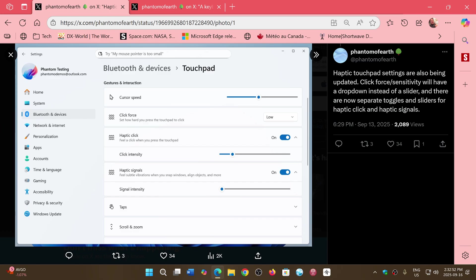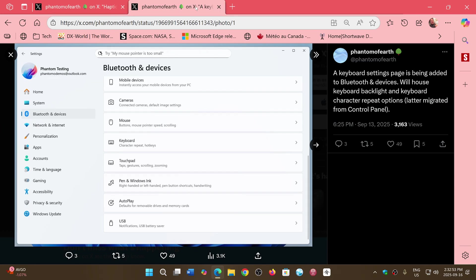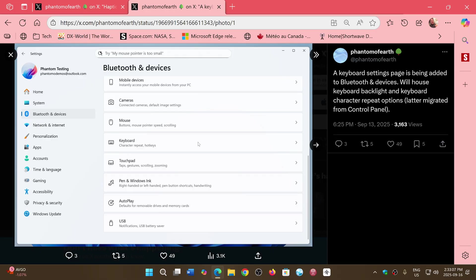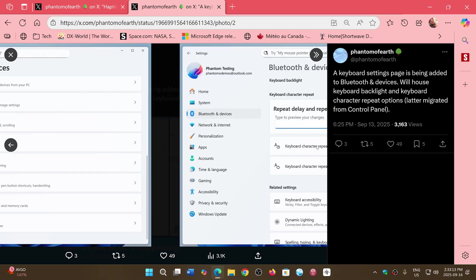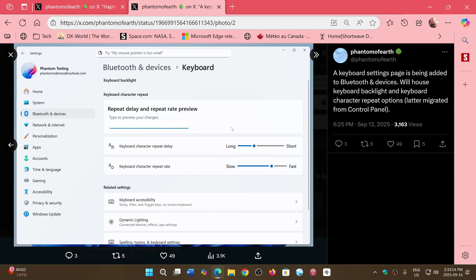With keyboard backlight and character repeat options and so on. Of course, these are features that were still in the control panel that will be moved towards the settings in the Windows 11 operating system.